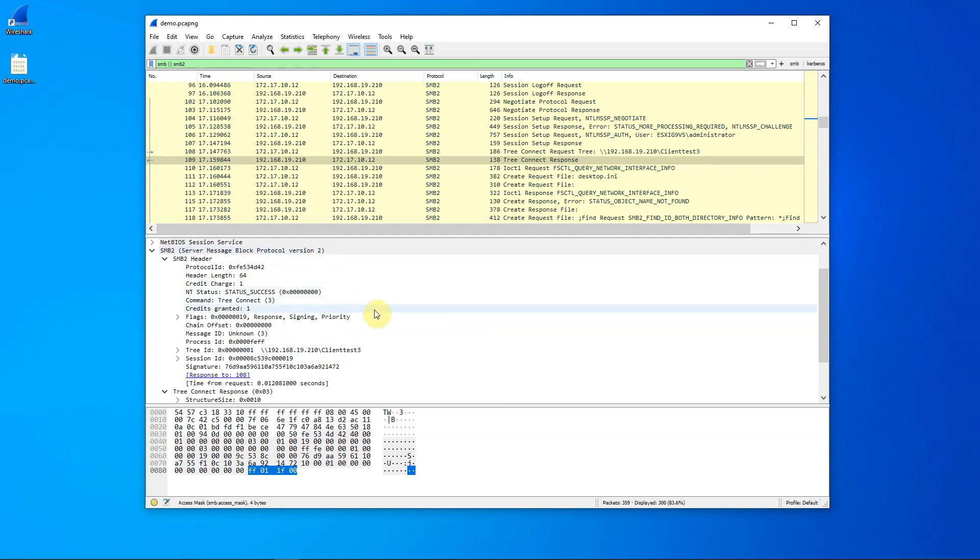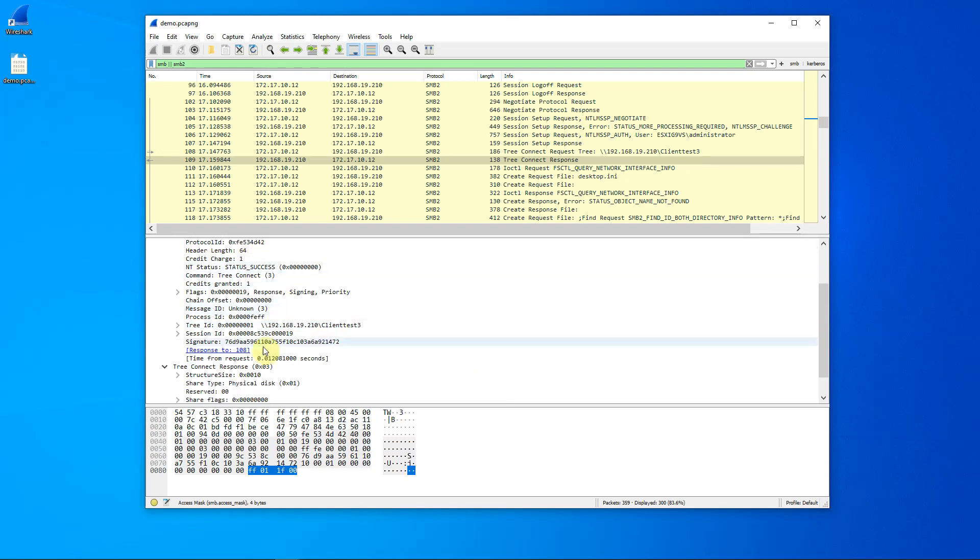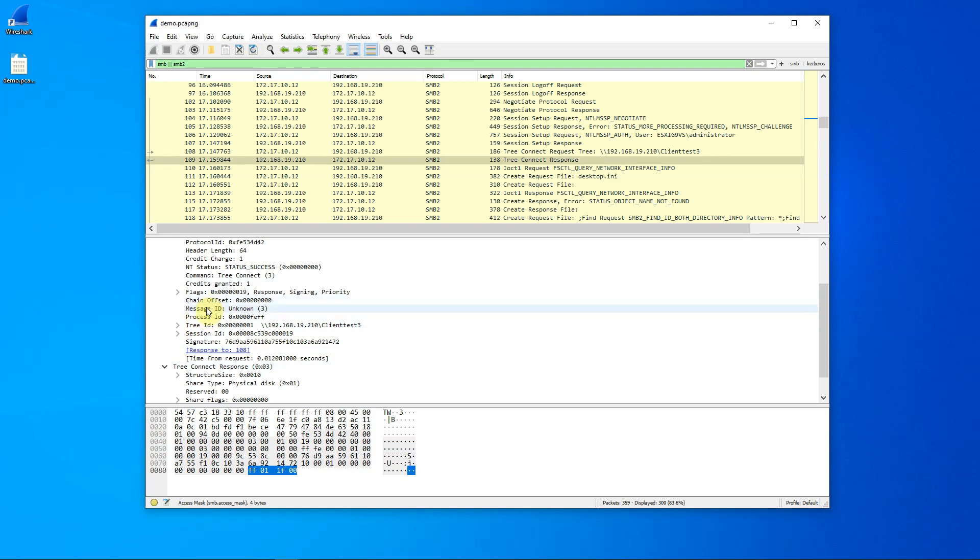Let's minimize that, and now let's take a look here at the SMB2 header. I want to focus on a few of the fields that are found here that will be used throughout our access to this file. The first one is message ID. The message ID is very useful in associating requests and responses.